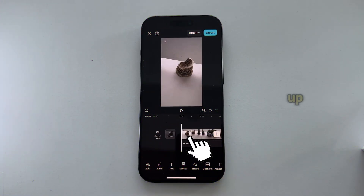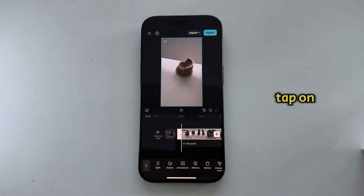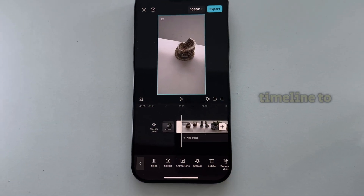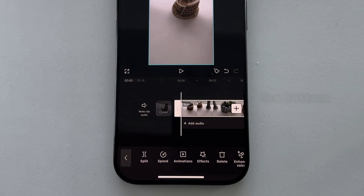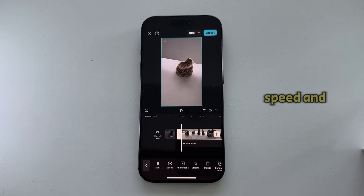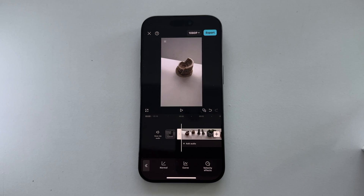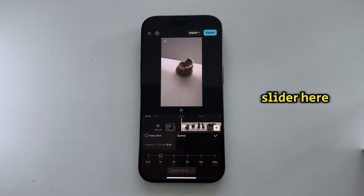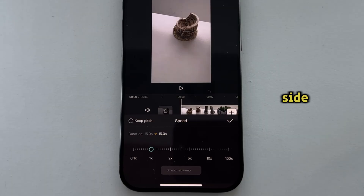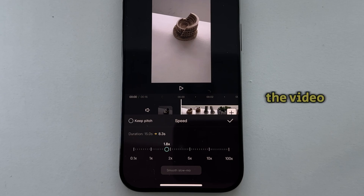Let's now speed it up. Tap on the video in the timeline to select it, then these options will appear at the bottom. Click on Speed, then Normal, and you'll get a slider where you'll want to move it to the right side in order to make the video faster.